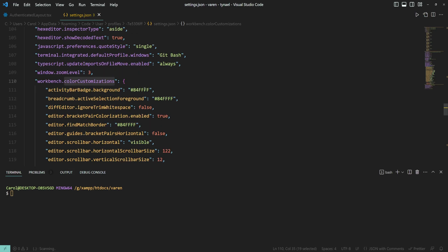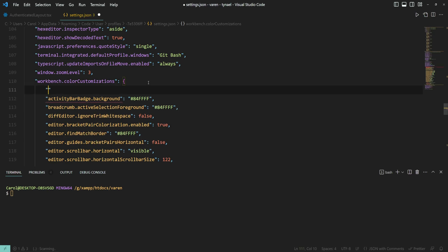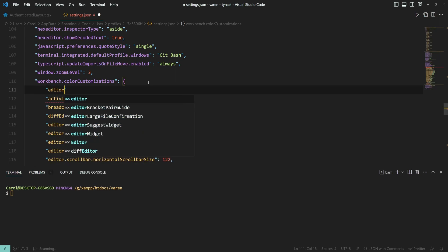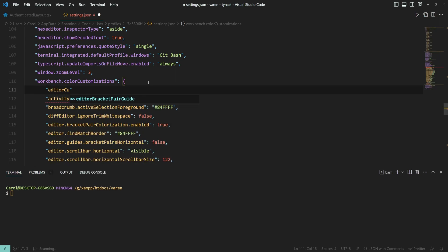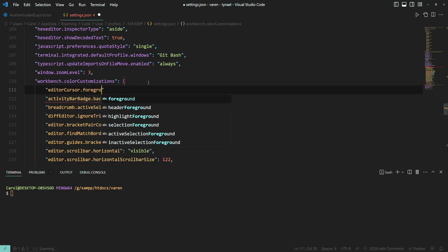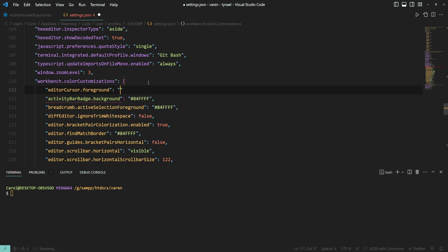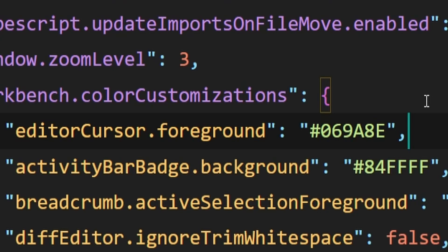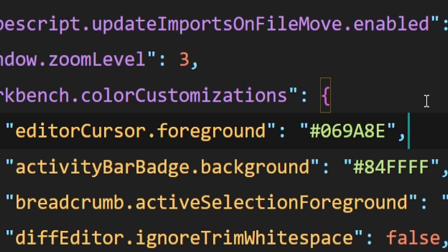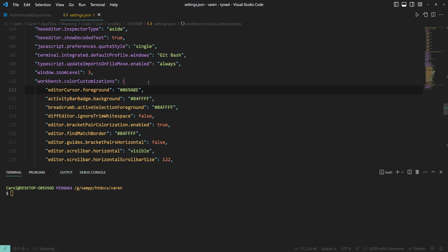Now let's add a color for the cursor on the editor. So that would be editor cursor.foreground. And I'm going with the color teal that I'm using on my website. So if I'm getting the code right, it is this one. Press save. And as you can see, the color has been changed to the one that I have here, which is teal. Awesome.